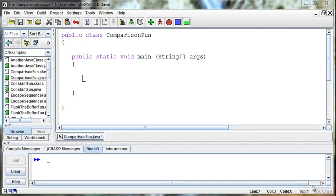The last thing we want to talk about comparing is strings. Strings are kind of unique because they're not what we call a primitive Java data type.